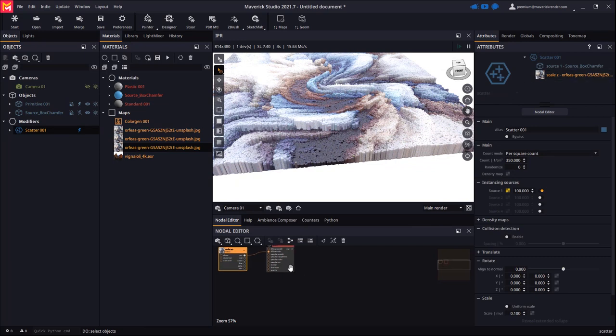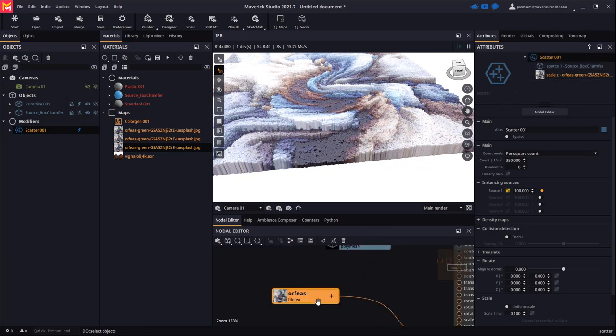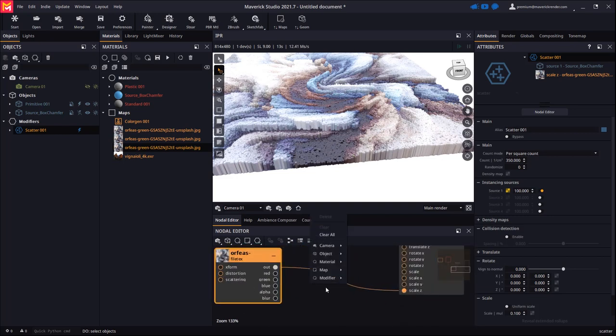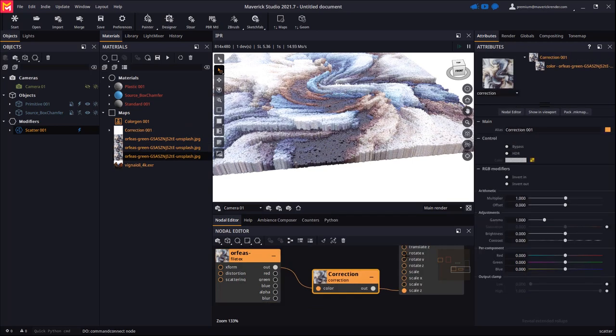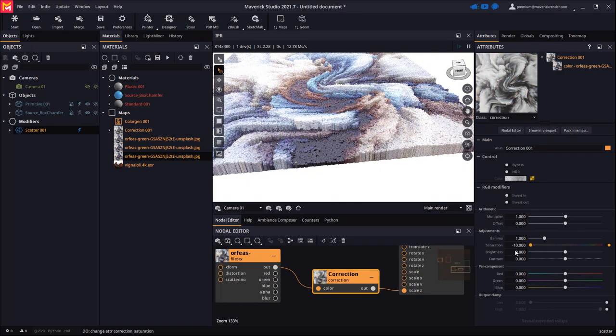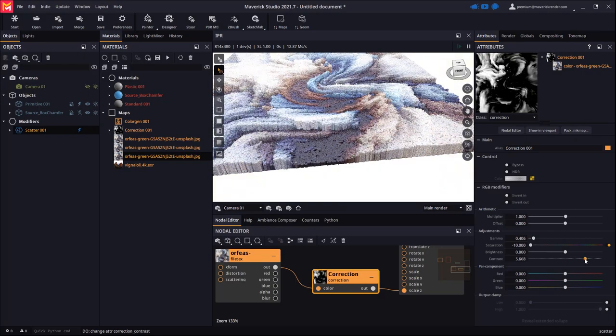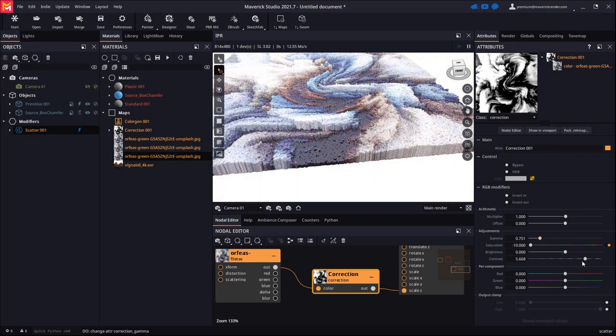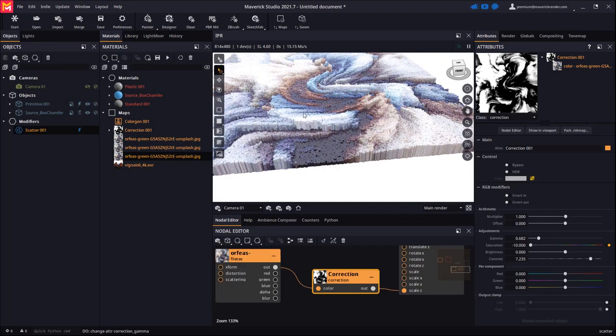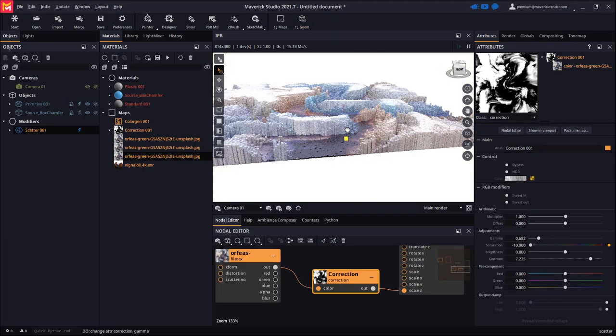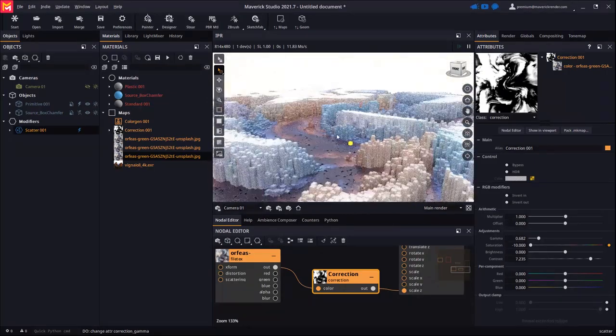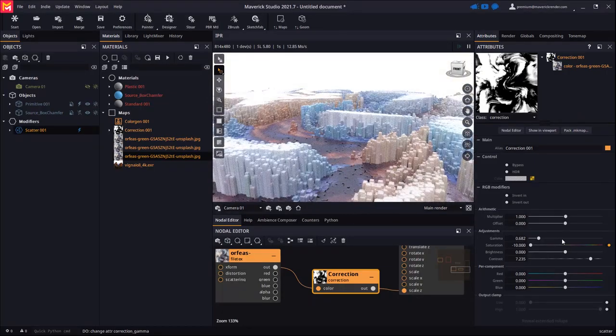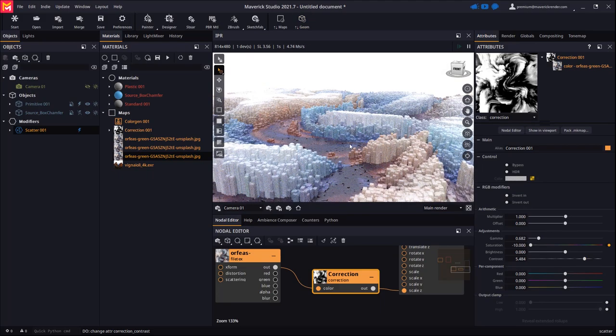Let's now drop the scatter node on the nodal editor. Let's create a color correction map node for the scale Z map. We will adjust saturation, gamma and contrast to force some areas to be much darker than others. By pressing the update geometry toolbar button we instruct the scatter node to pick up the changes. We may make more adjustments easily if we want.